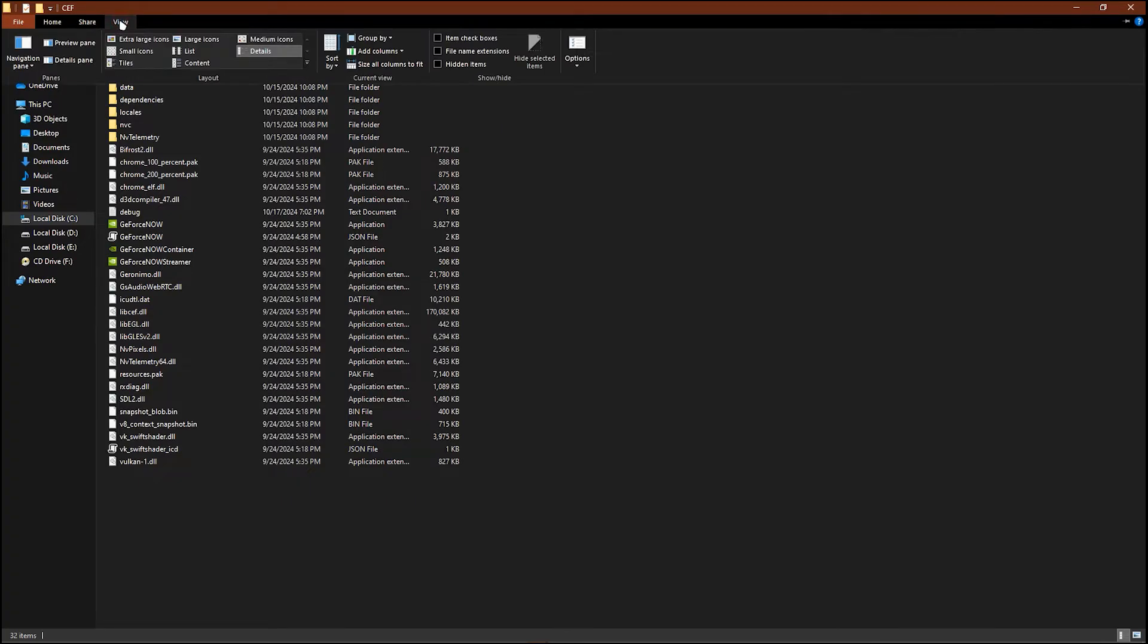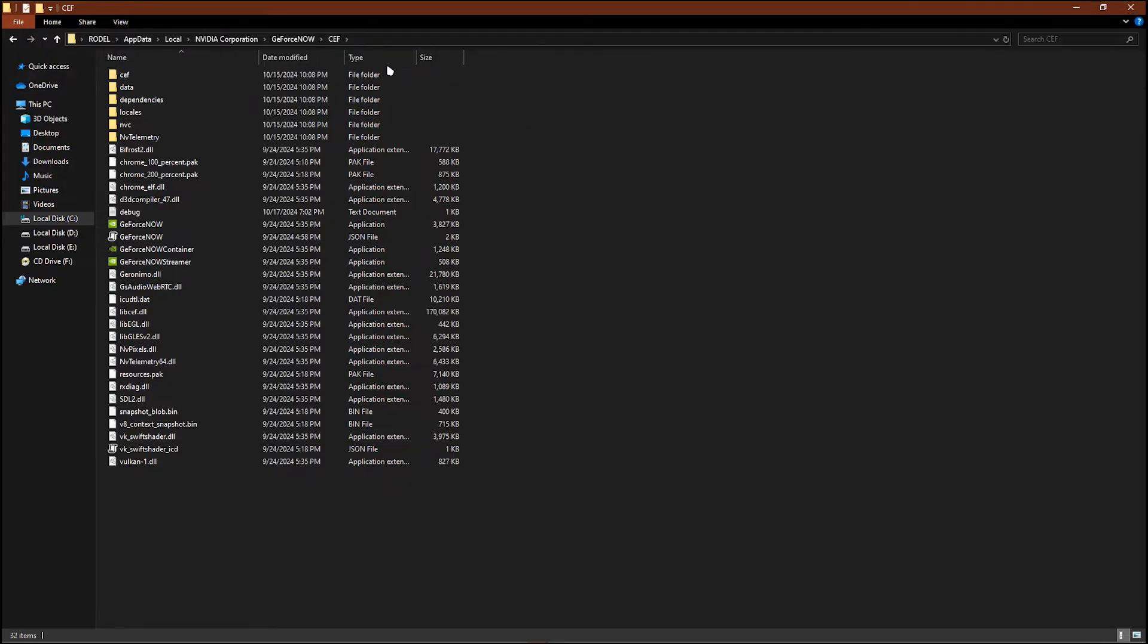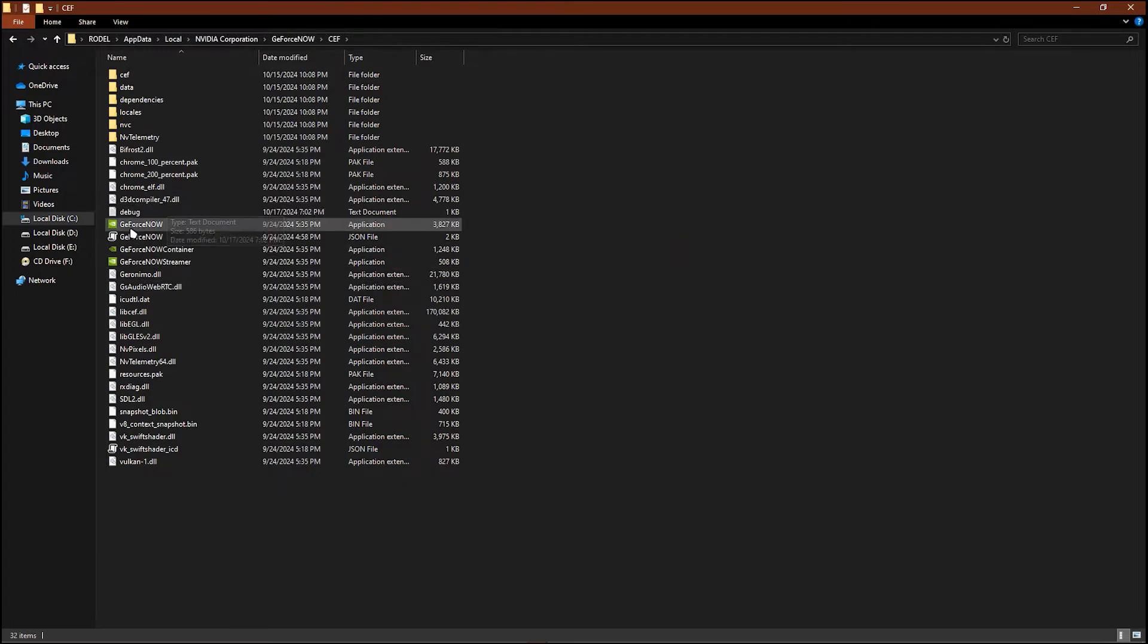Now once you have checked hidden items, as you can see you can see GeForce Now JSON file. Just right click and see properties and make sure that read only and hidden is off.